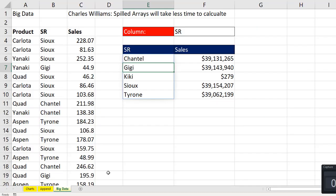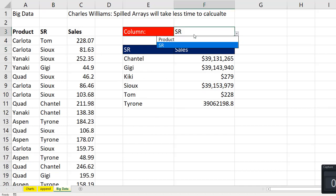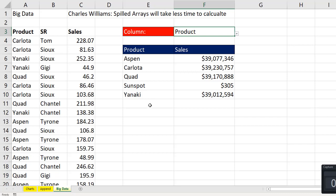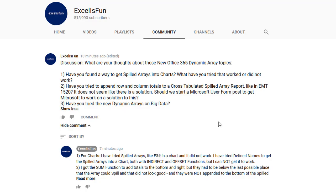The last question is, I played around with some big data. There's a million rows here. And if I change this input, as soon as I hit Enter, it doesn't take very long to update. If I change the column input to products, look at that, less than a second. So I'm wondering what you have tried or what you think about these spilled arrays with big data.